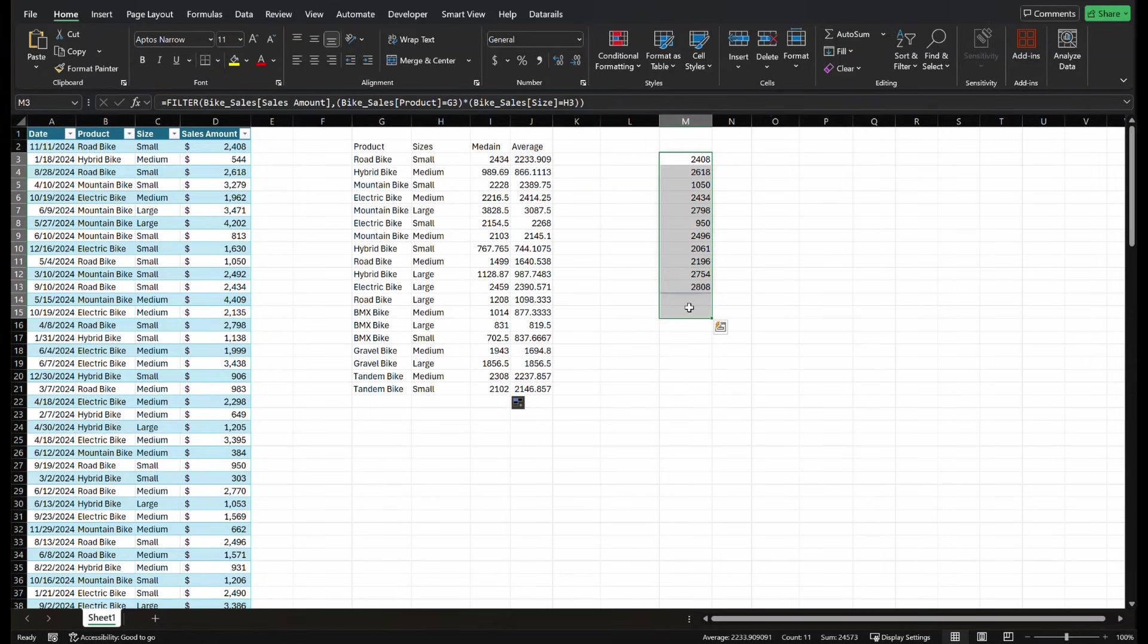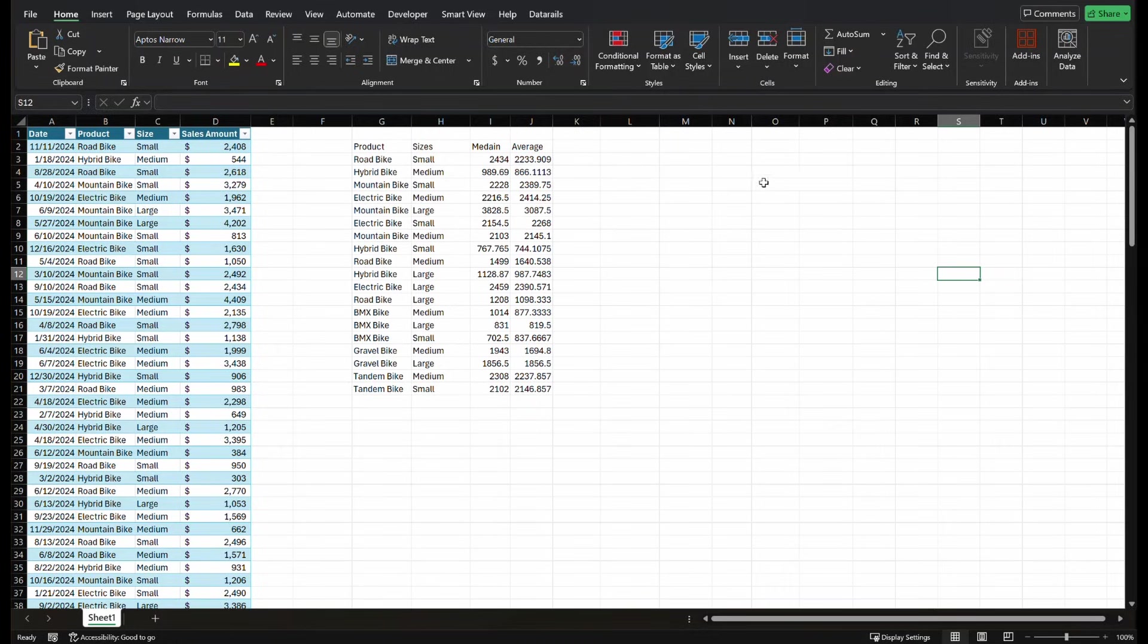So let's see also what we can do if we want to set up a chart or a graph that doesn't necessarily, it's not necessarily supported in other forms of Excel, like pivot charts.